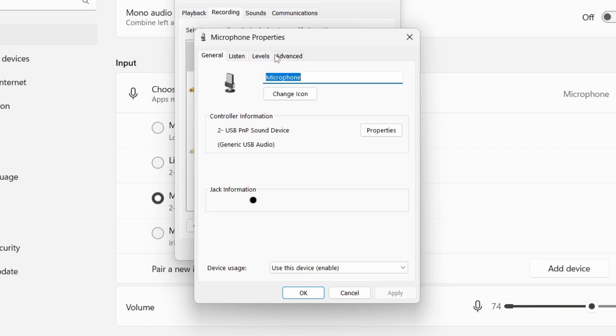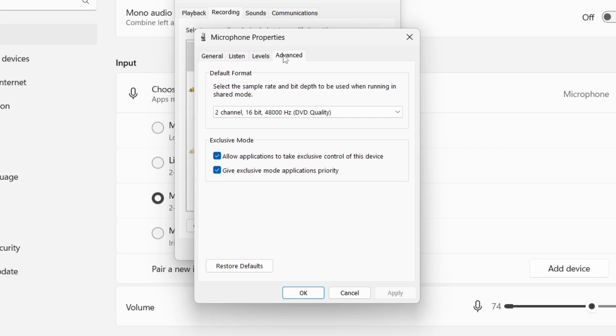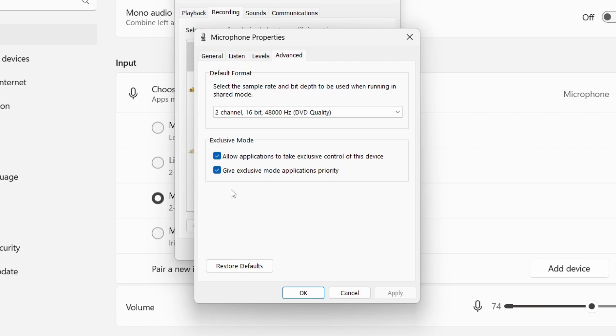Then what you want to do is go to the far right and click on advanced. What some people like to do is turn these two settings off: allow applications to take exclusive control of this device and give exclusive mode applications priority. Because sometimes this could mess with your volume, some people like to untick these and press apply, but that's going to be up to you. You can test that out to see if it makes a difference.